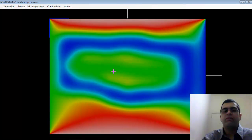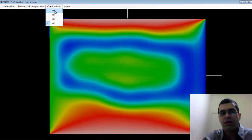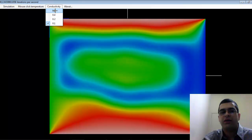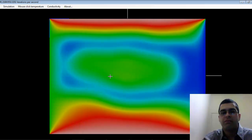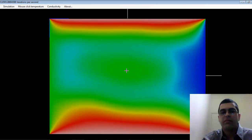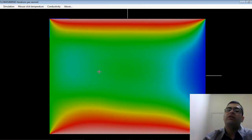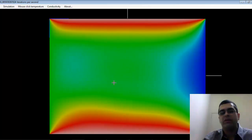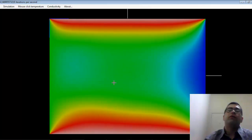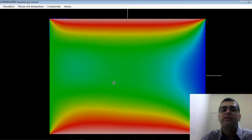We can also change the value of the conductivity on the fly. Let me turn it to 0.8. Slowly the middle of the plate is going to heat up again, and we're going to keep going towards the steady state configuration.